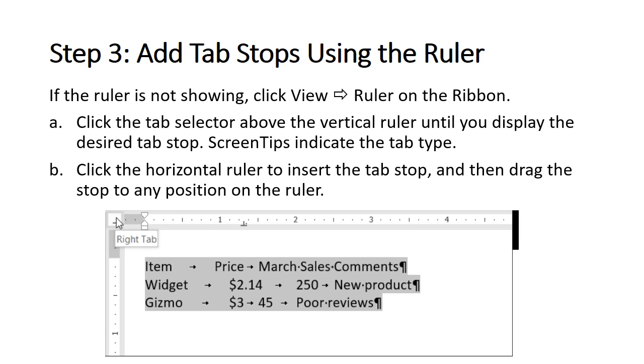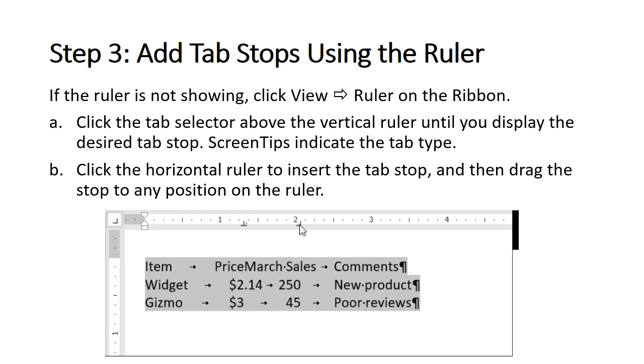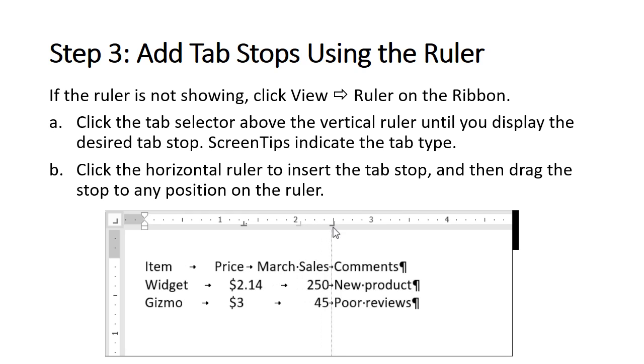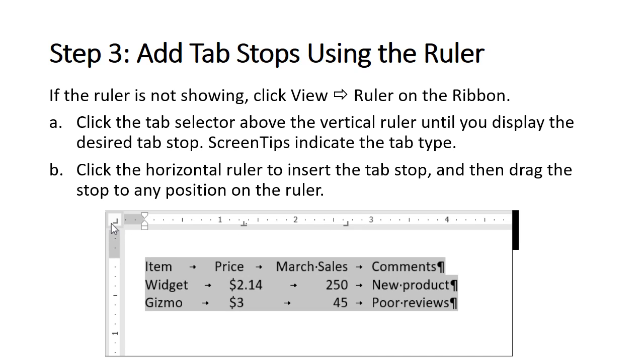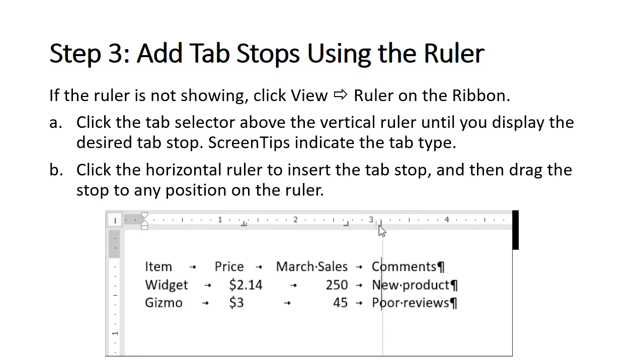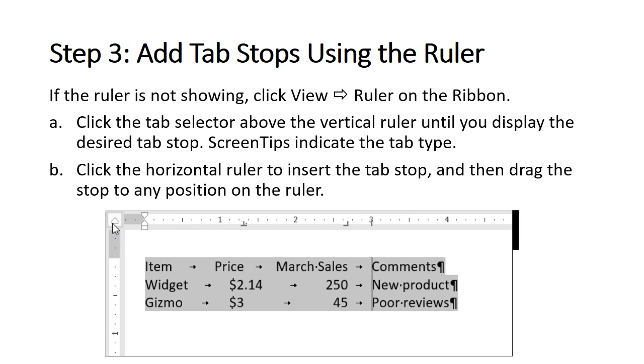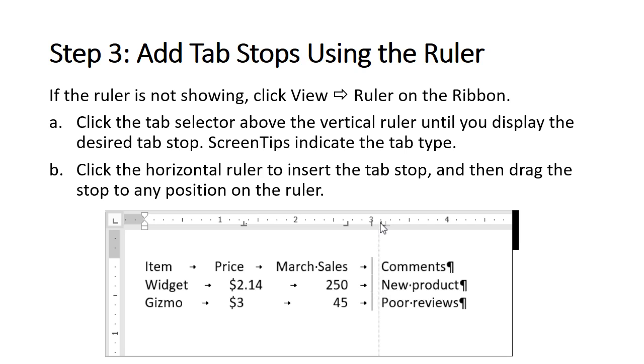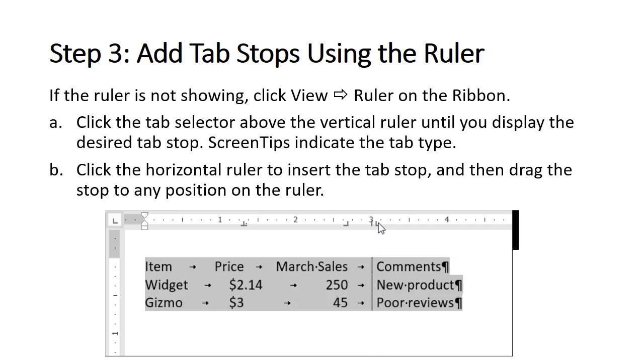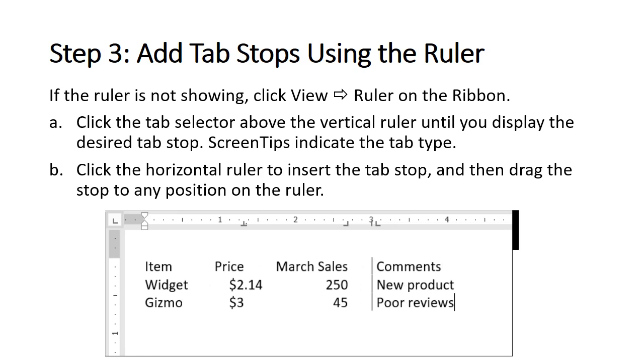The right tab stop is often used to align numeric data. The bar tab stop is great for separating data. Now we just need to add a left tab stop to better align our comments column. Let's get rid of the highlighting and remove the formatting marks so that we can see how great our formatting looks.